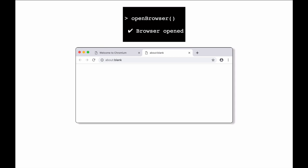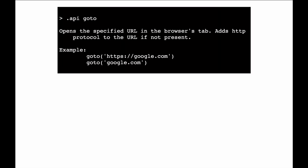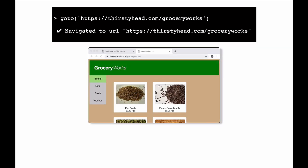So, if you type 'open browser' right now in your Tyco REPL, you should see a new instance of Chromium pop up with a blank tab, just waiting for you to do something interesting. For example, you could go to a website. If you type .api goto, you'll see that you can either type in a fully qualified domain name or any shortened version you'd normally type into your web browser. So if you type 'goto https://thirstyhead.com/groceryworks', you'll visit the Grocery Works website that we talked about just a moment ago.